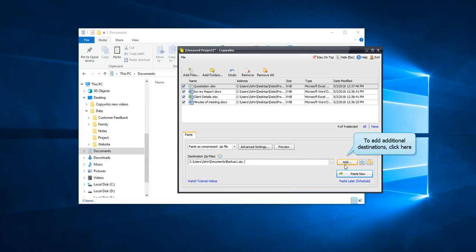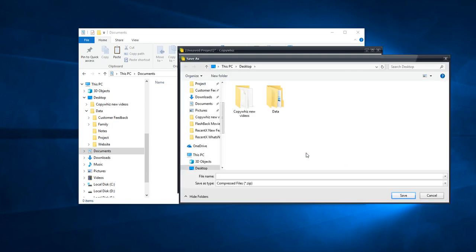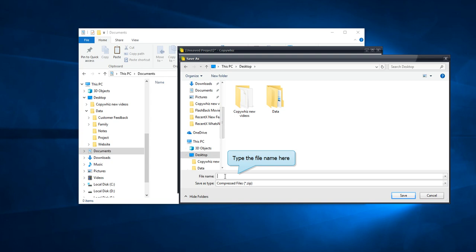Click on the add button to specify additional destinations. Name your zip file for this destination.